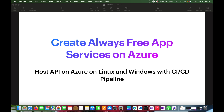Continuous integration and continuous deployment means that once you push your changes to Git or your repos, it will be deployed automatically. I will show you how you can connect the CI/CD pipelines.